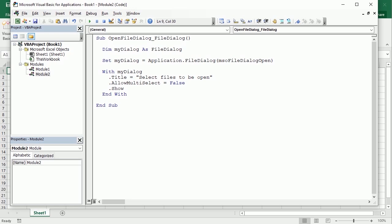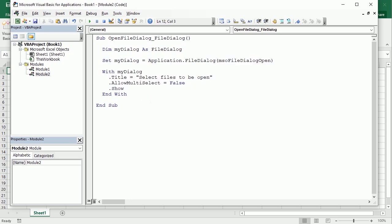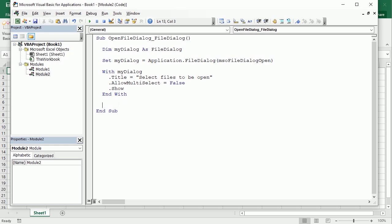This is important: the file will not actually be opened. The code just launches the dialog so the user can pick a file, but it will not open the file. To open the file we need to use another function — the Execute method — which is available for only two of the types: the open dialog and the save as dialog. But before that, we may want to check if the user actually selected a file, because they can also cancel.